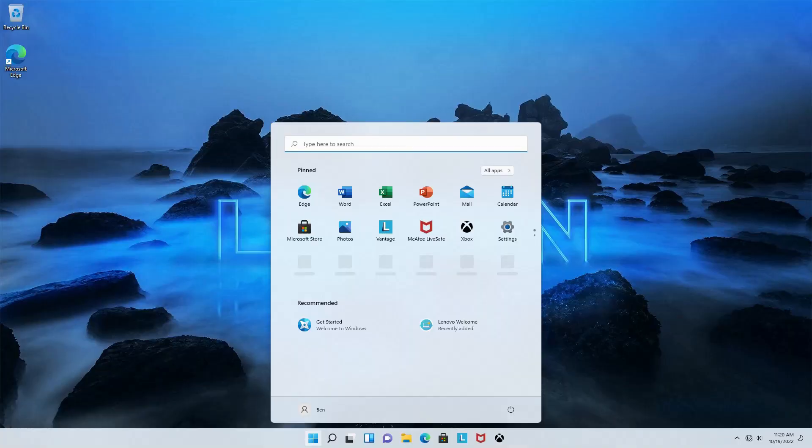Once Ninite says finished, we're going to go ahead and restart the computer. To do this, click the start button, click this power button, then click restart.